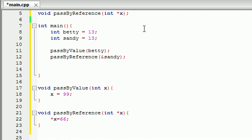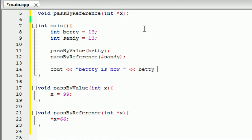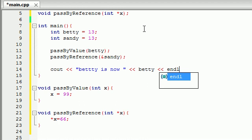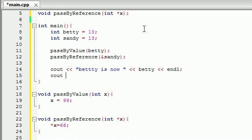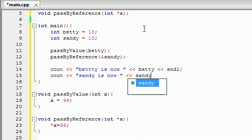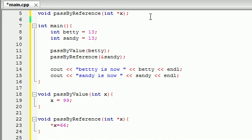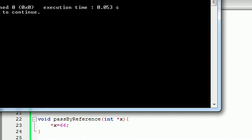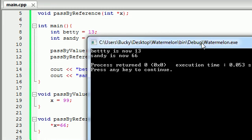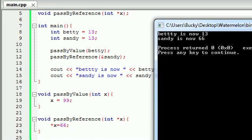So now let's just go ahead and print out the values and see what we get. See out, Betty is now, and then just go ahead and print Betty and end line. And now do the same thing for sandy is now, sandy end line. So let's go ahead and run this and I guess I can see if I messed it up anywhere. Nope, looks good.